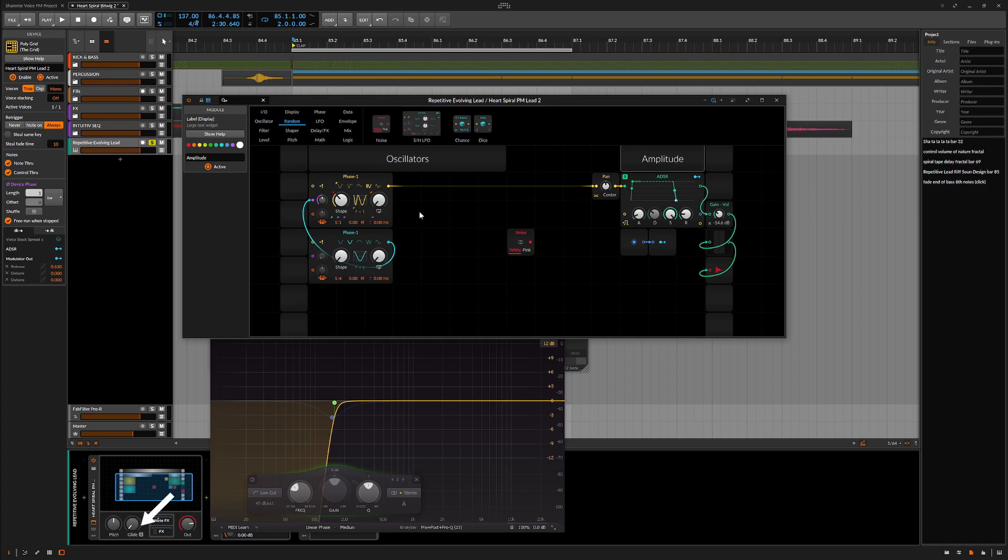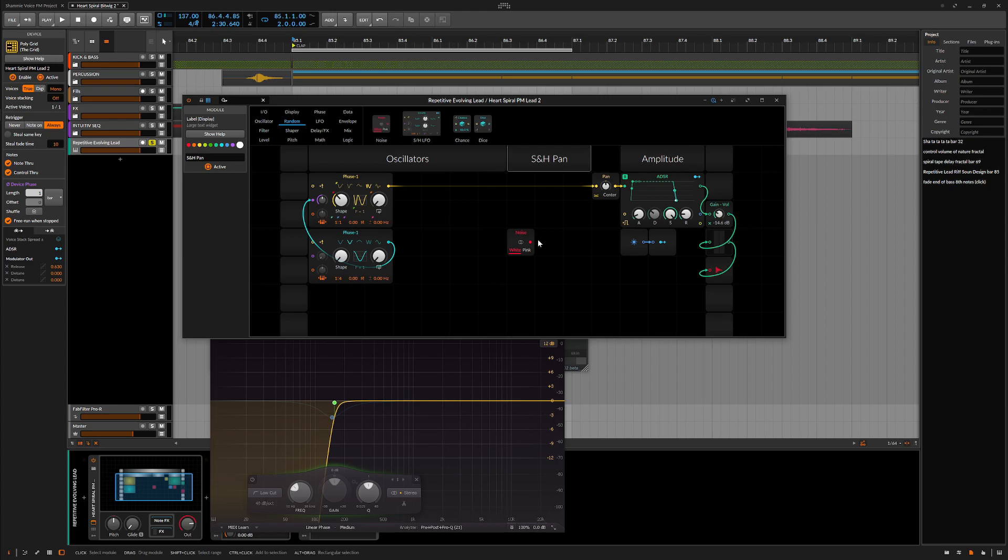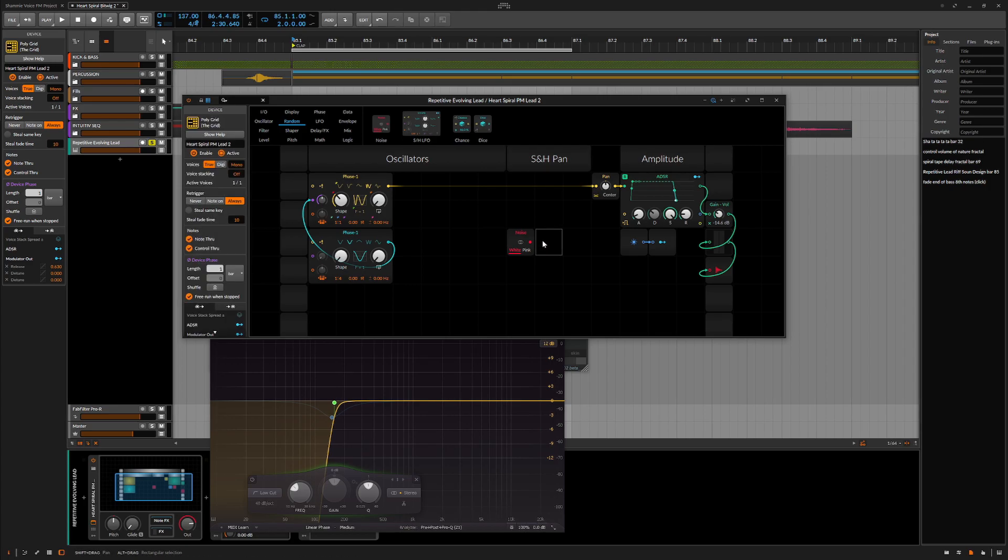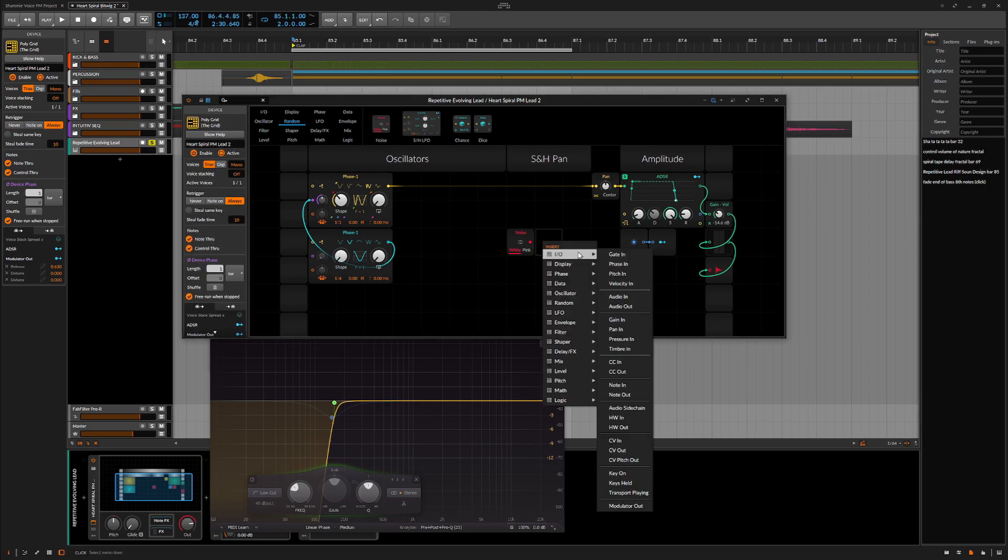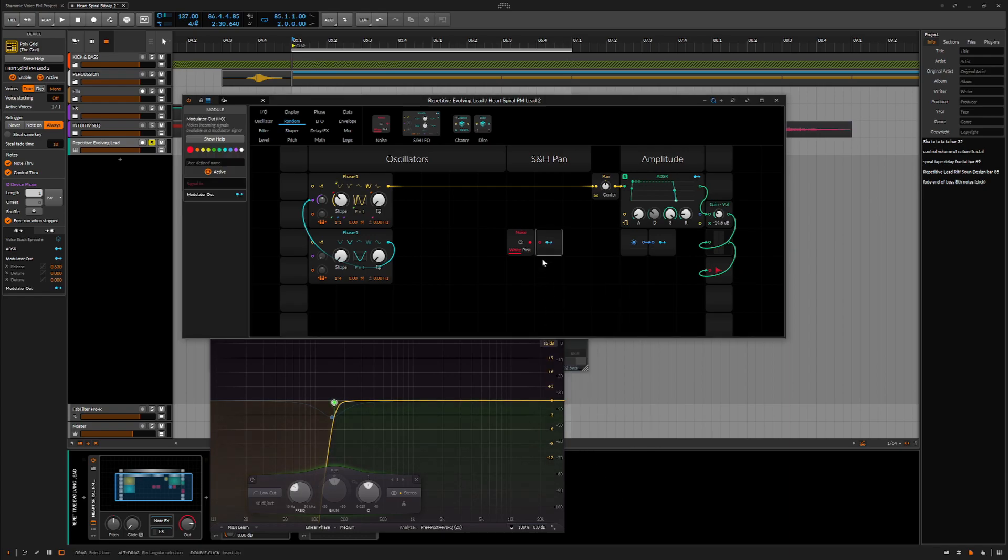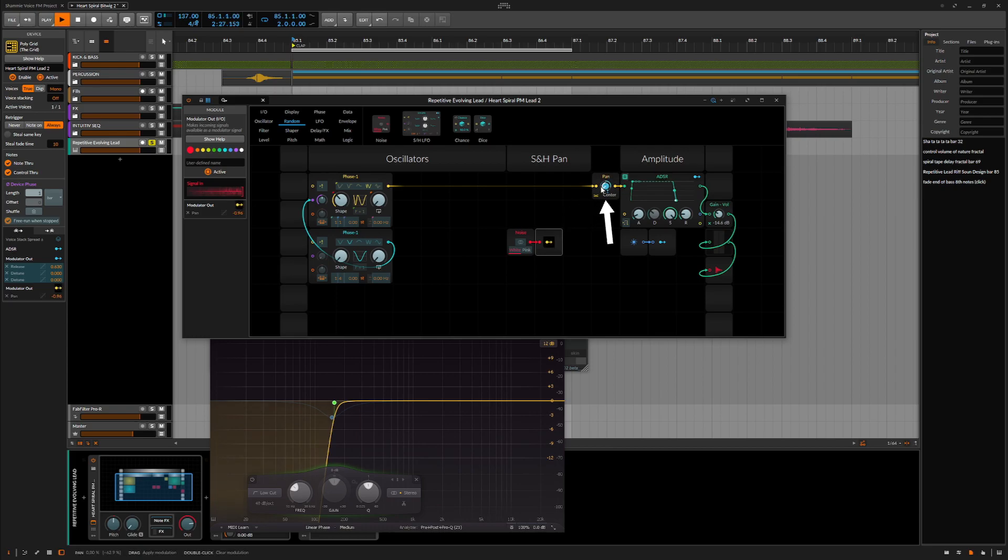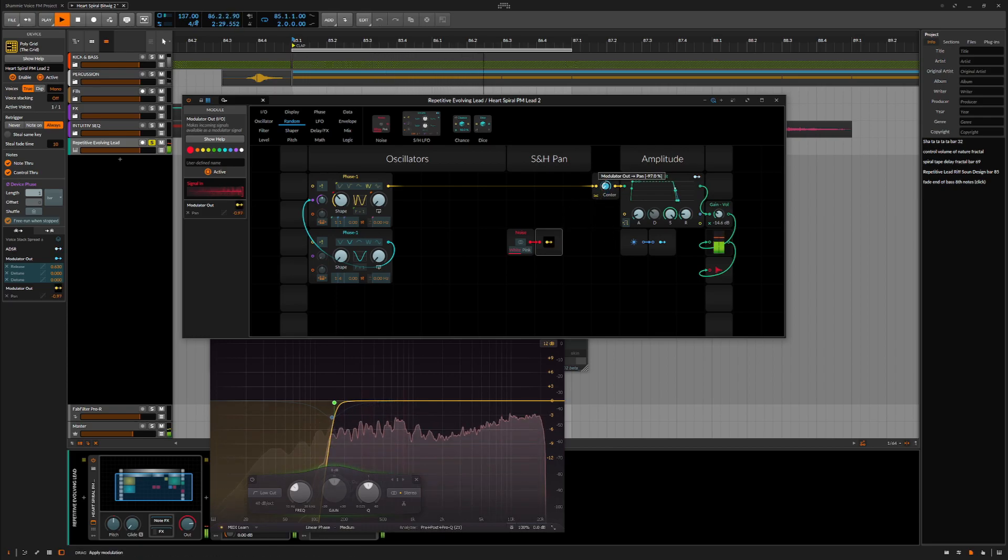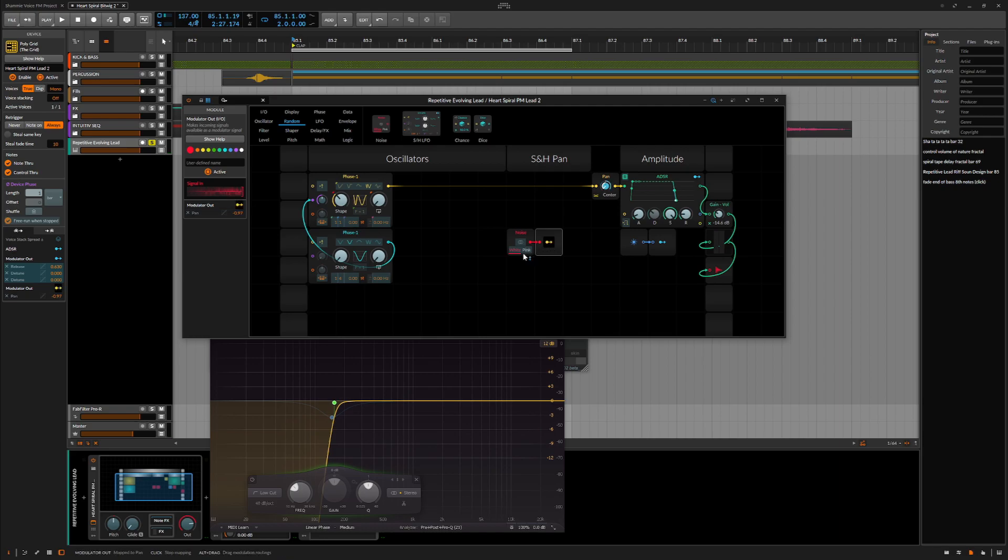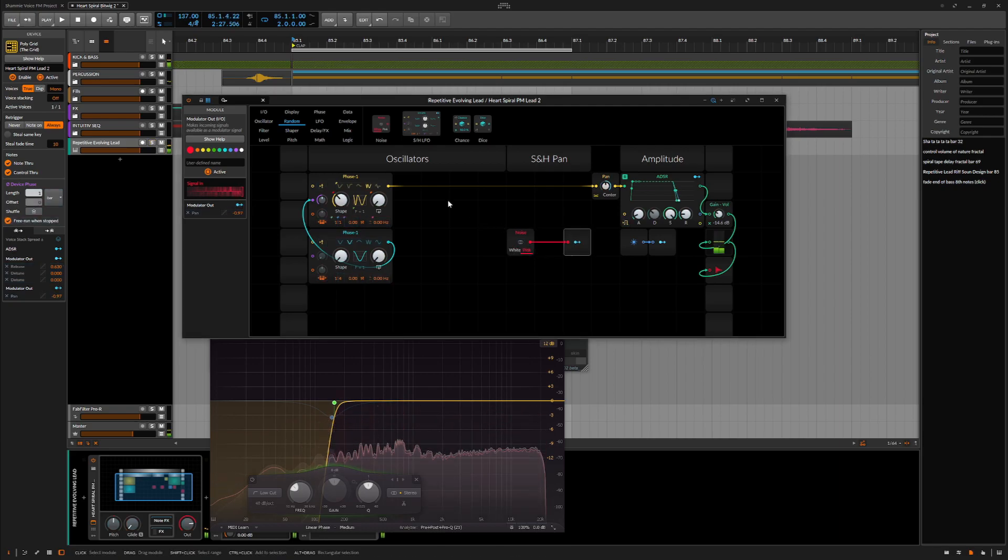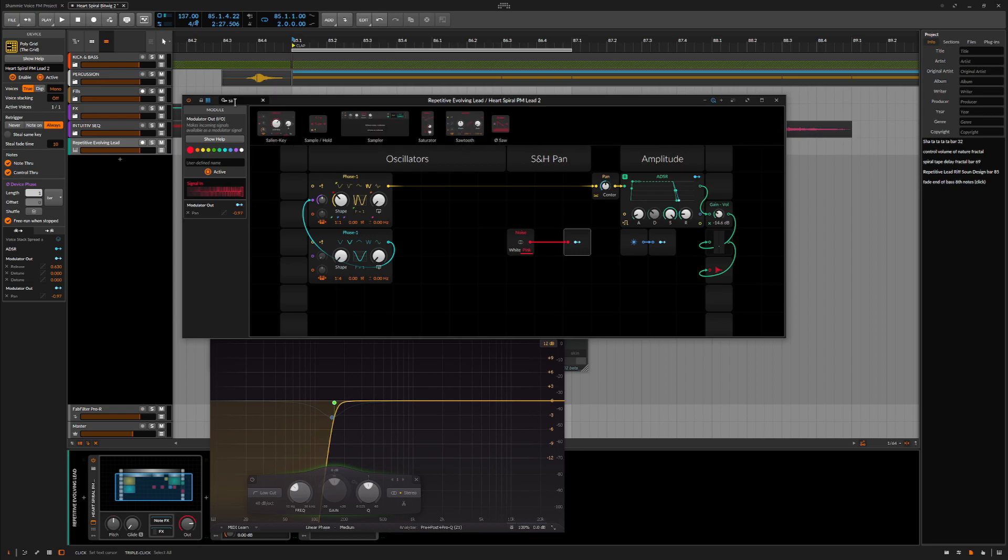Then I'll need to sample that noise every time a MIDI note is played. For that I'll need a sample and hold module. I'll need the noise to be patched into a modulator out module. Now I can assign the random noise values to the panning. Then by going to the search bar I can find the sample and hold module. Let's connect that between these two modules.